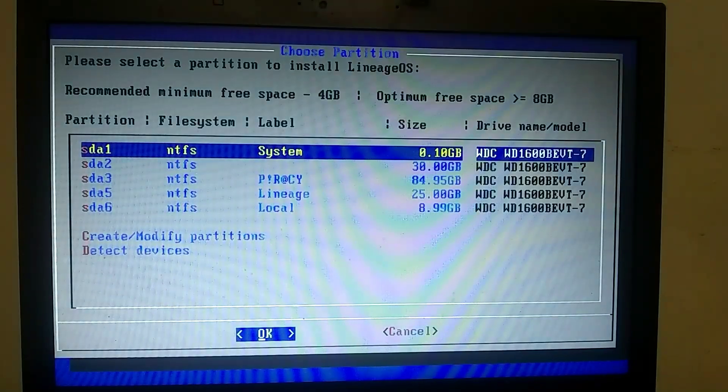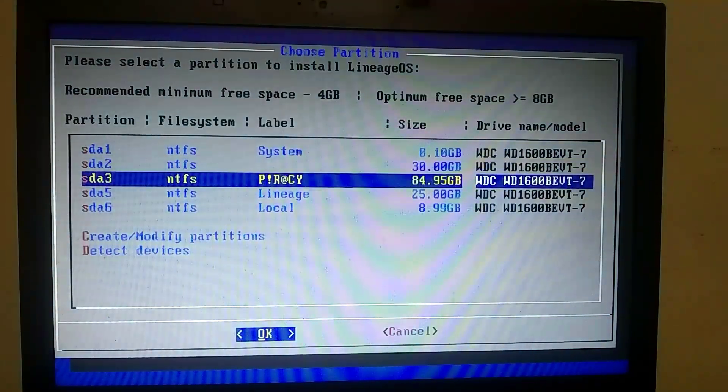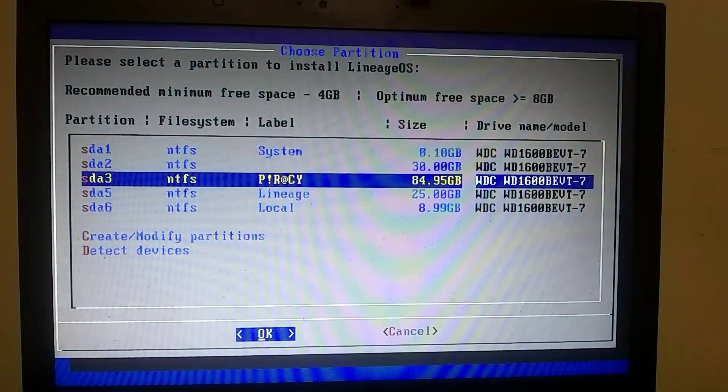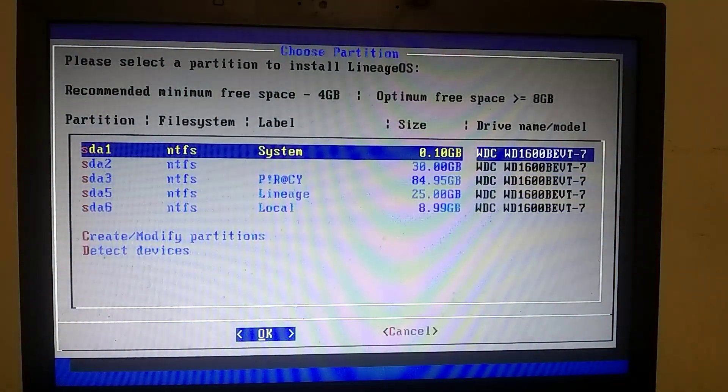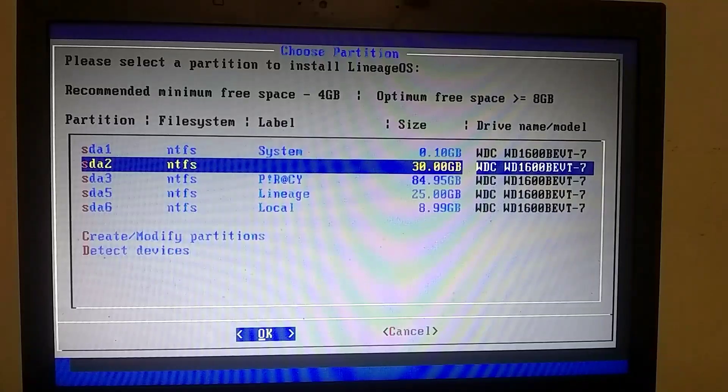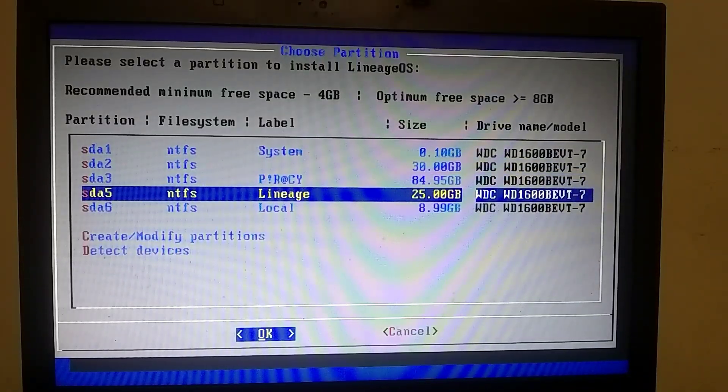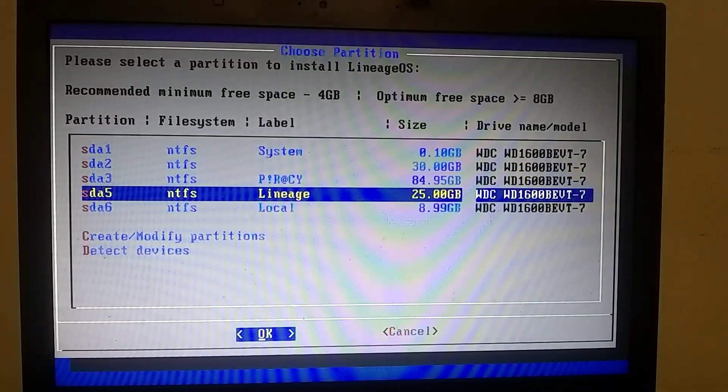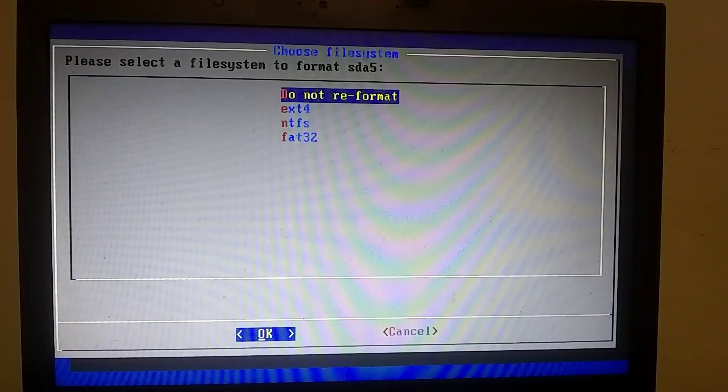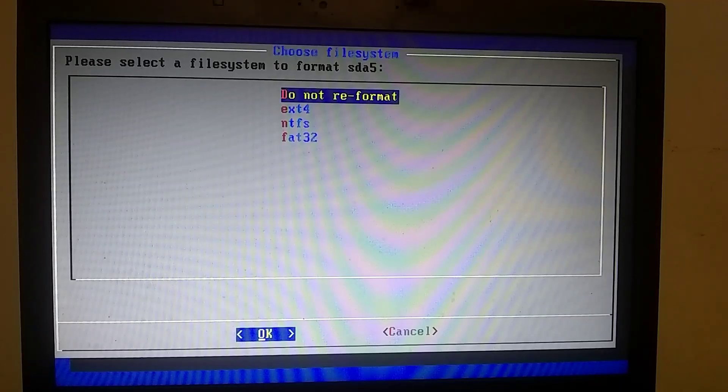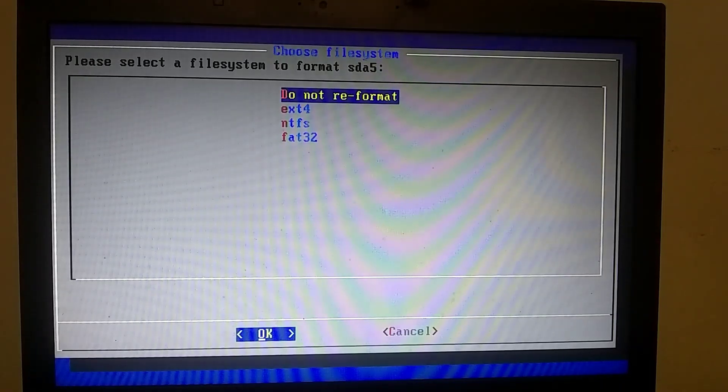This is a crucial step. Make sure not to accidentally select the wrong partition option, as it will erase all the data on that partition. Only choose the partition that you designated for Android OS. Click on Do Not Reformat.